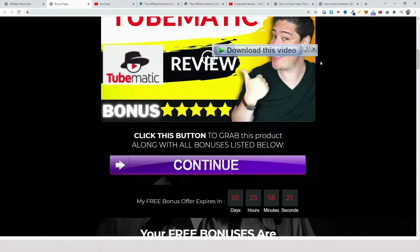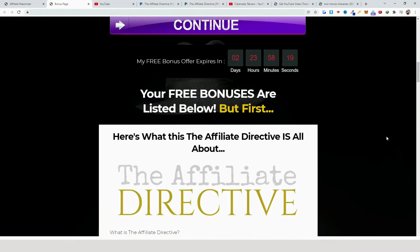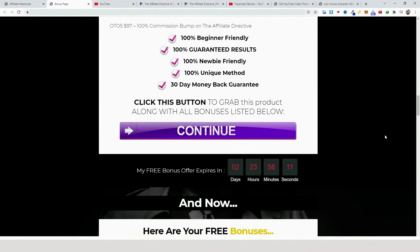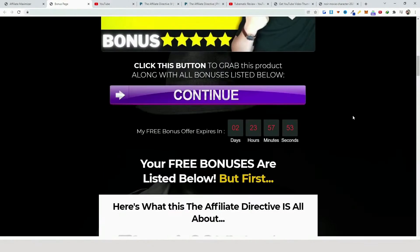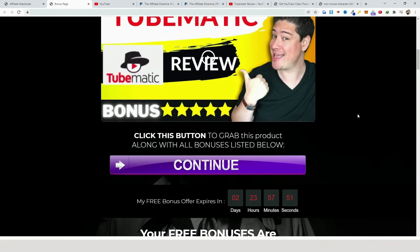Now, depending on your membership: if you're a free user, 20% of traffic goes to a main traffic pool. So if you send 100 visitors to this bonus page, 20 visitors go to the pool and are distributed to all pro users. If you're a pro user, you get 100% of your traffic plus the additional benefit of receiving traffic from that pool — so there are two key advantages.